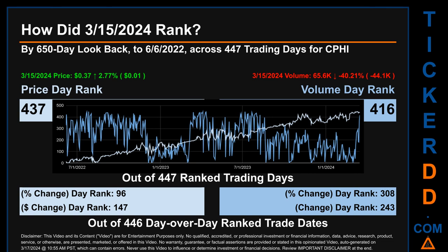In this view, essentially the dips are good whereas the spikes are bad. The price's day-over-day percentage change, jumping 2.77% on March 15, 2024, had a day rank of 96, while its dollar difference of one cent had a rank of 147, when compared day-over-day across 446 trading days. Volume's percentage change and difference were ranked respectively at 308 and 243.